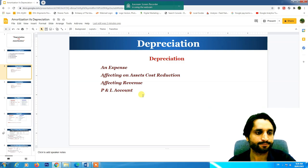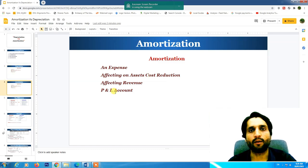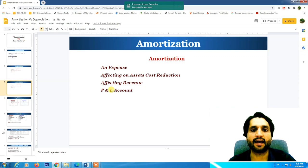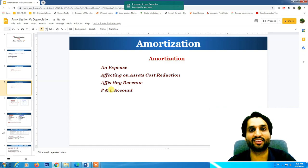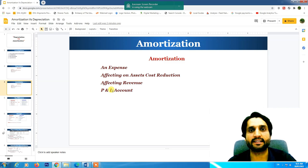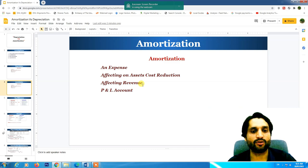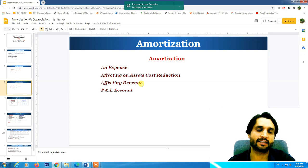Amortization is also an expense affecting the asset's cost reduction, but it is charged on intangible assets. It also affects revenue and is recorded on the profit and loss account as an expense.